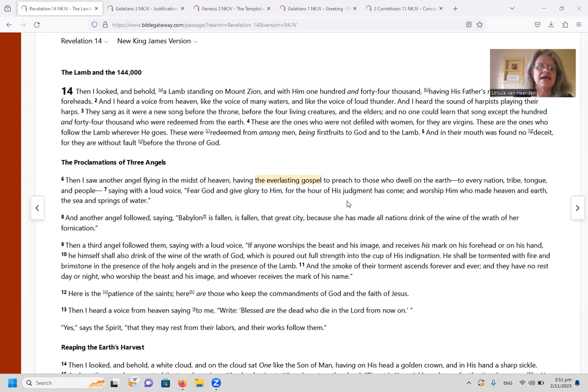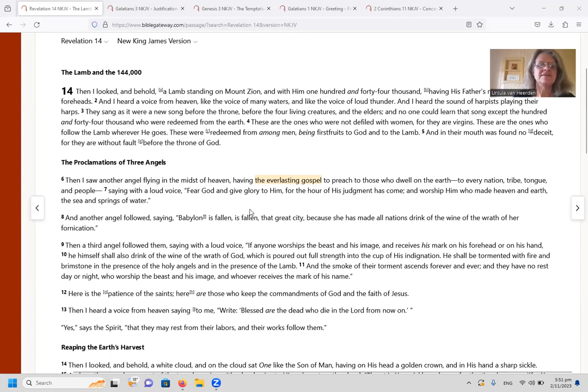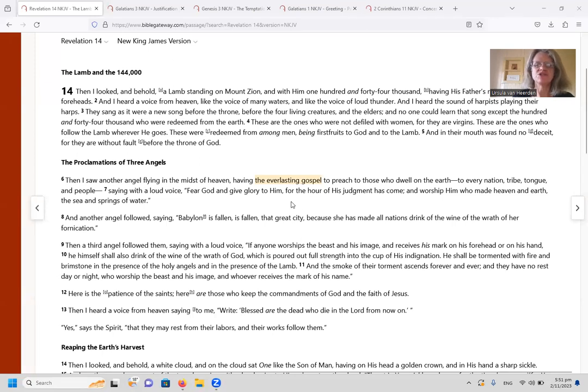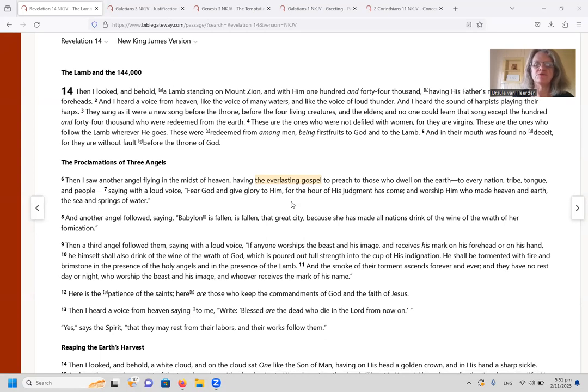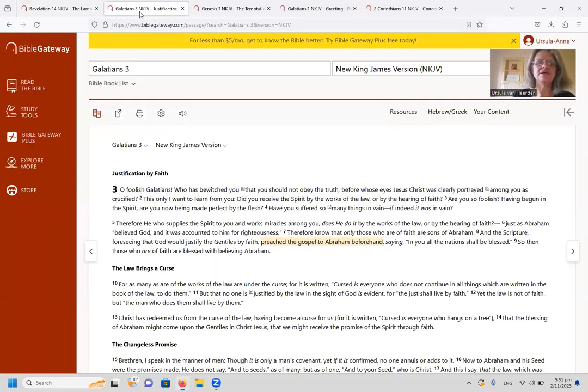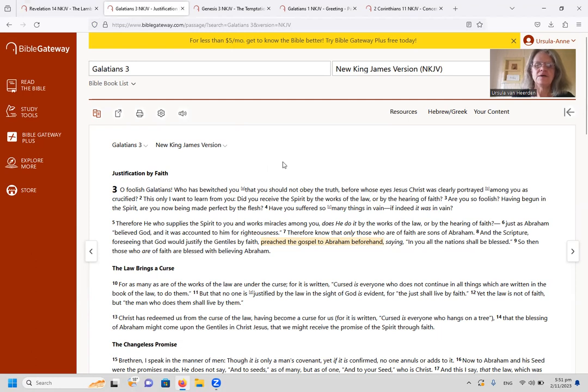and give glory to him, for the hour of his judgment has come and worship him who made heaven and earth, the sea and the springs of water. We see that this first of three angels flies through the heaven and has the everlasting gospel to preach. So we want to answer this question: why is it called the everlasting gospel? What does that mean?